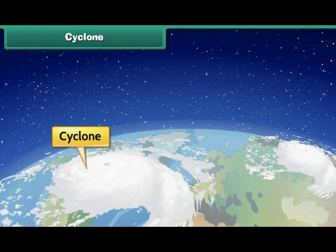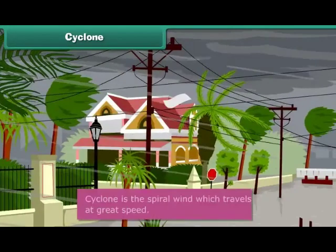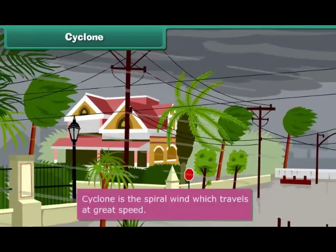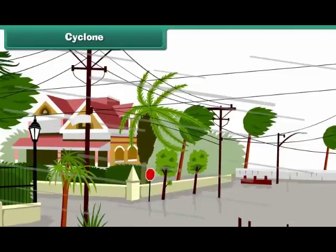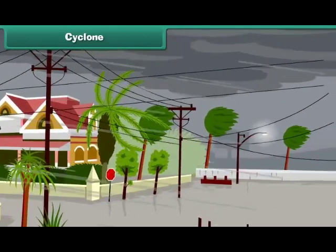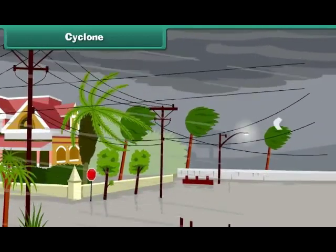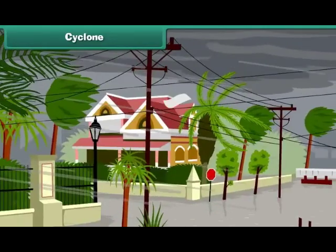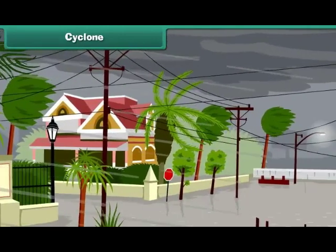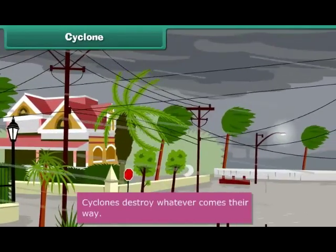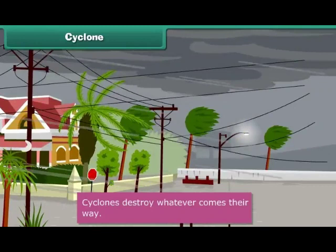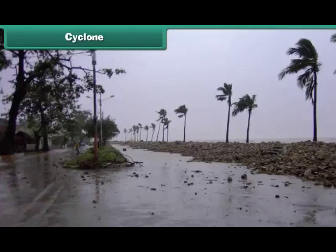Cyclone. Children, do you know what a cyclone is? In case of cyclones, the spiral wind travels at great speed. Strong winds travelling at very high speed uproot trees, houses, and electric poles and destroy everything in their way. Cyclones occur specially in coastal areas.